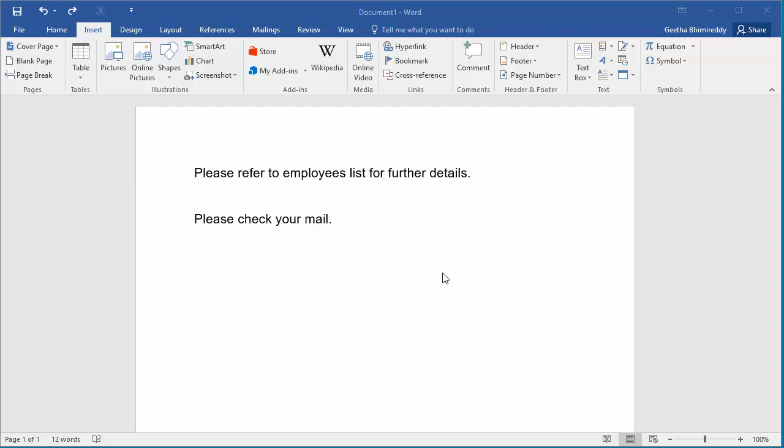You can convert text in a document to a hyperlink to point to another file or a web address. In the document you can see the first line says please refer to employees list for further details. If employees list is a separate spreadsheet saved in a folder on network or on hard disk and you want to make the text employees list as a hyperlink to point to the spreadsheet, then select the employees list text.